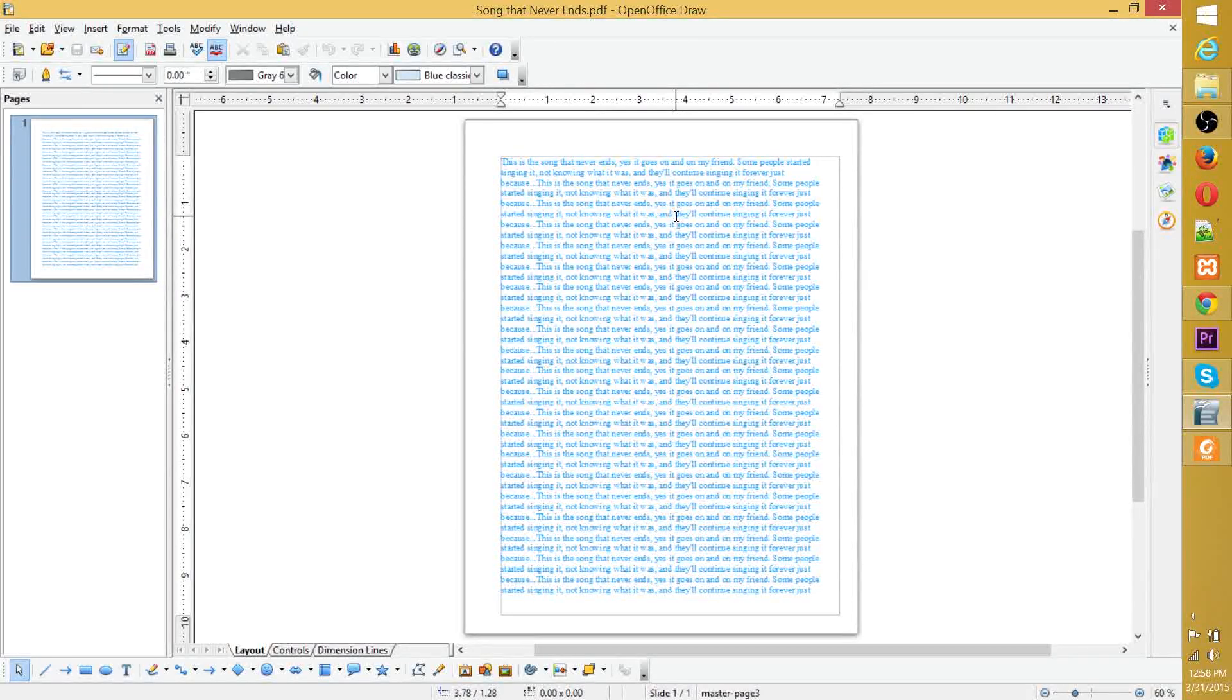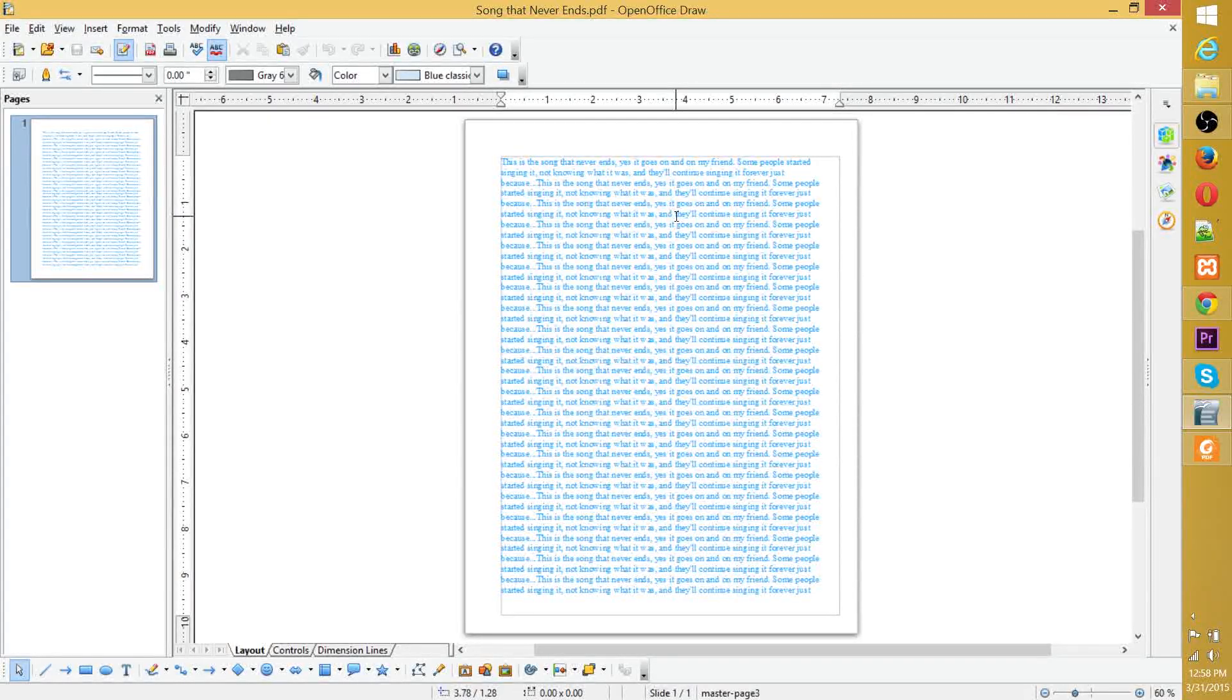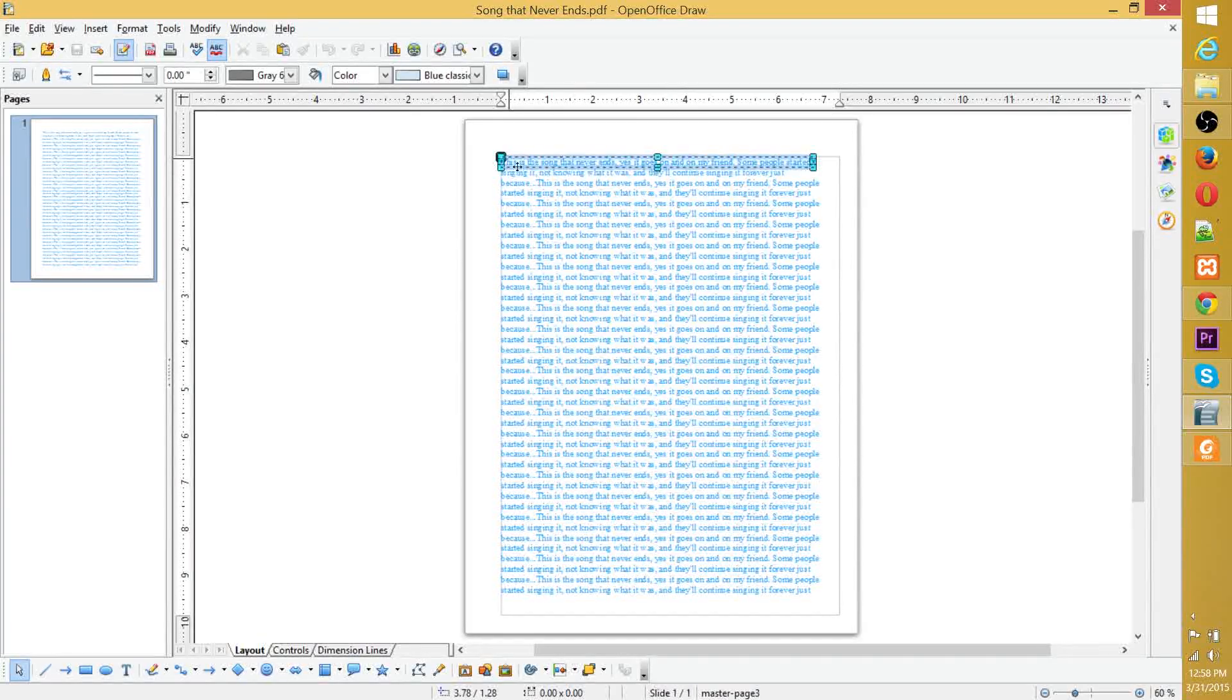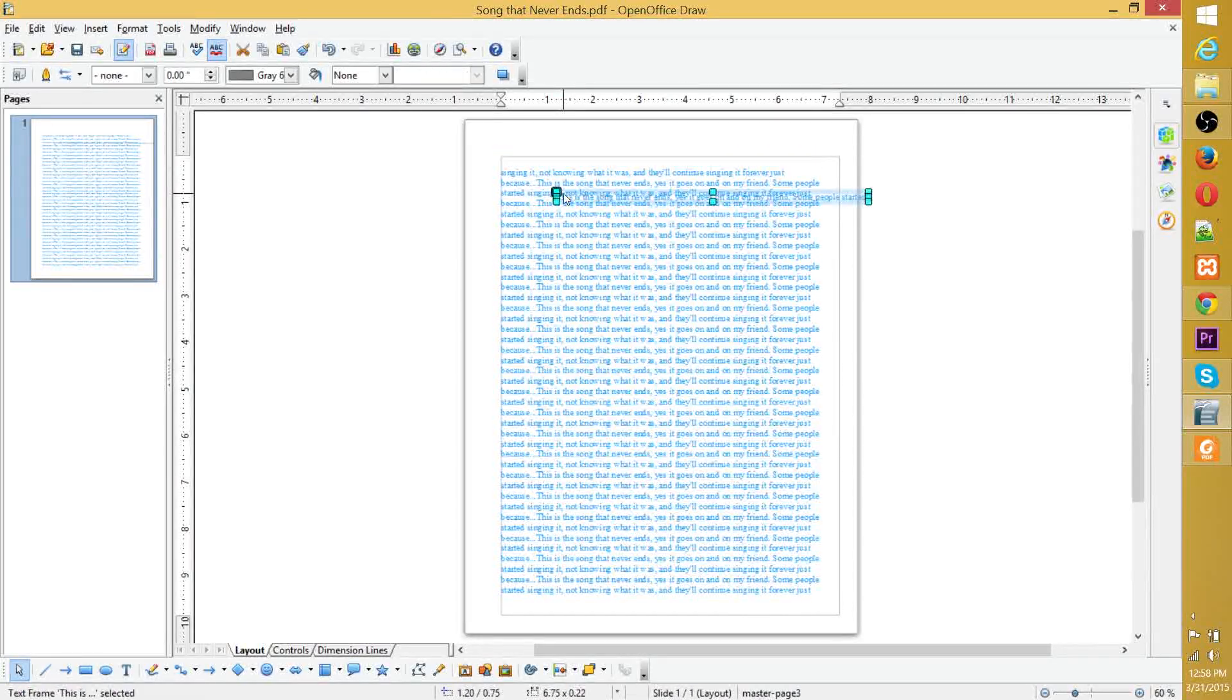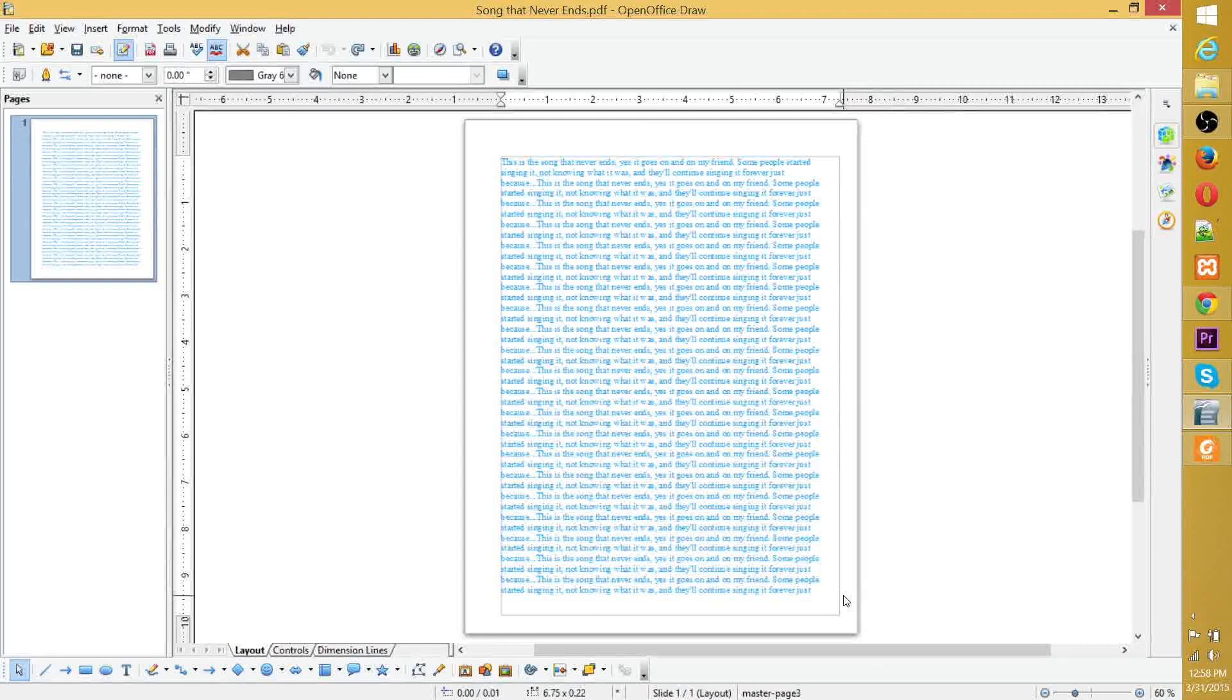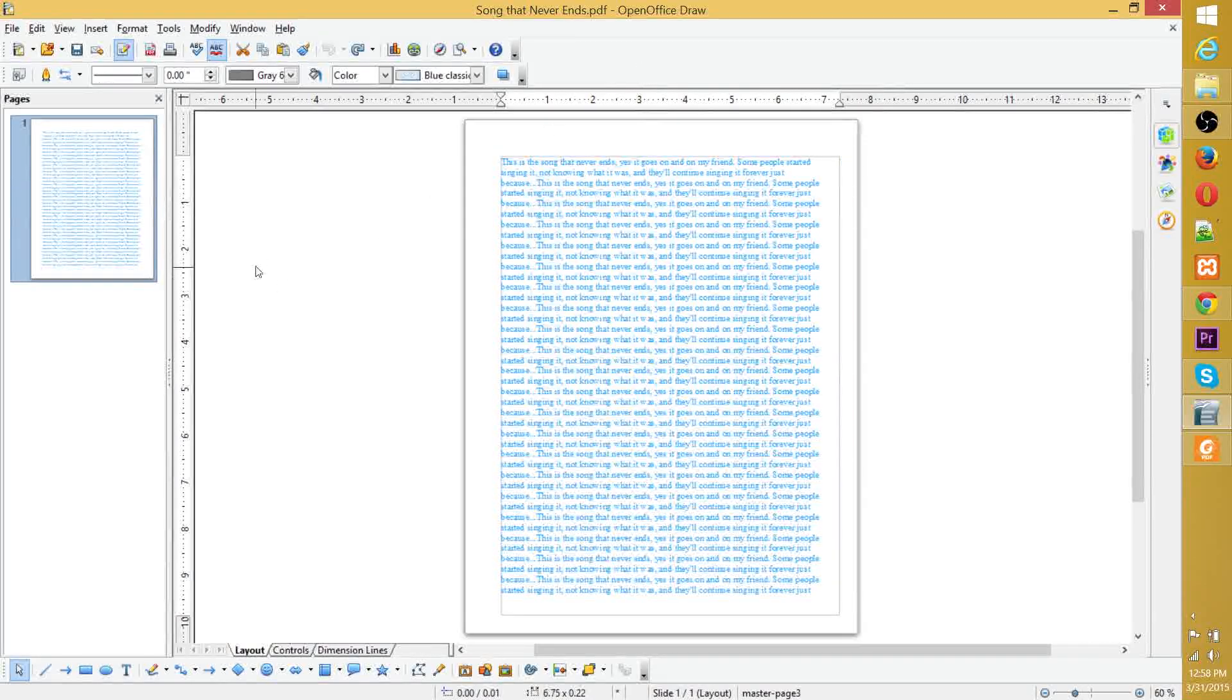So as you can see, we basically exported that document into a PDF. And it looks effectively just how we wrote it. Oh, you can even move the elements. Interesting.